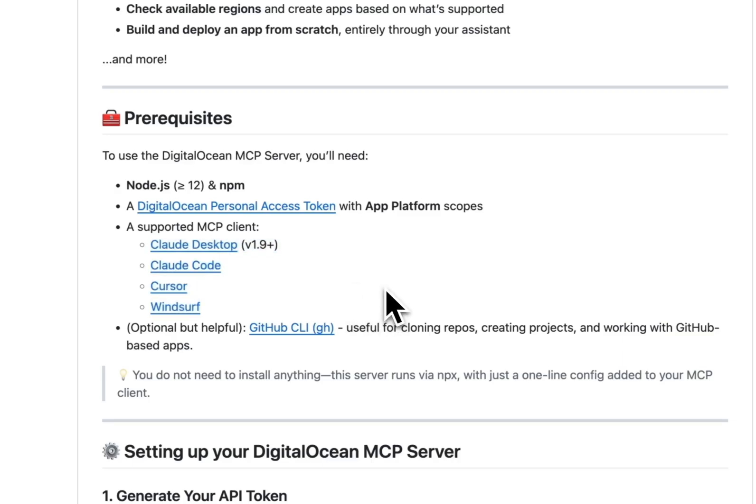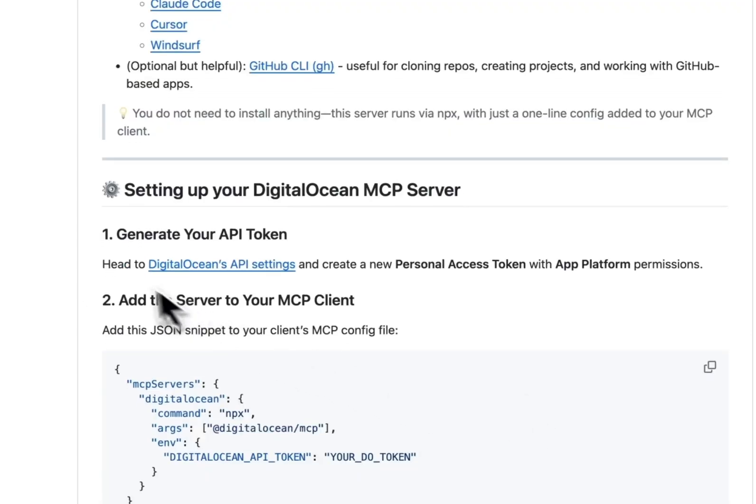Now, this one is optional, but having GitHub CLI set up on your machine is very helpful for cloning repos, creating projects, and working with other GitHub-based apps.